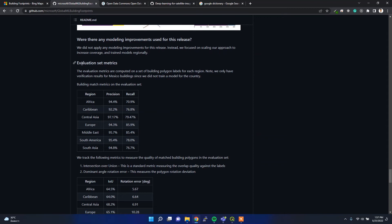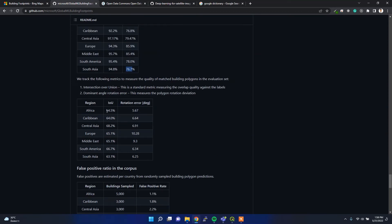For accuracy, based on different regions they have different precision and recall values. It's highly accurate in the Central Asia part — the precision is 97% — but the recall is a little bit lower compared to Europe and the Middle East, at 79%.